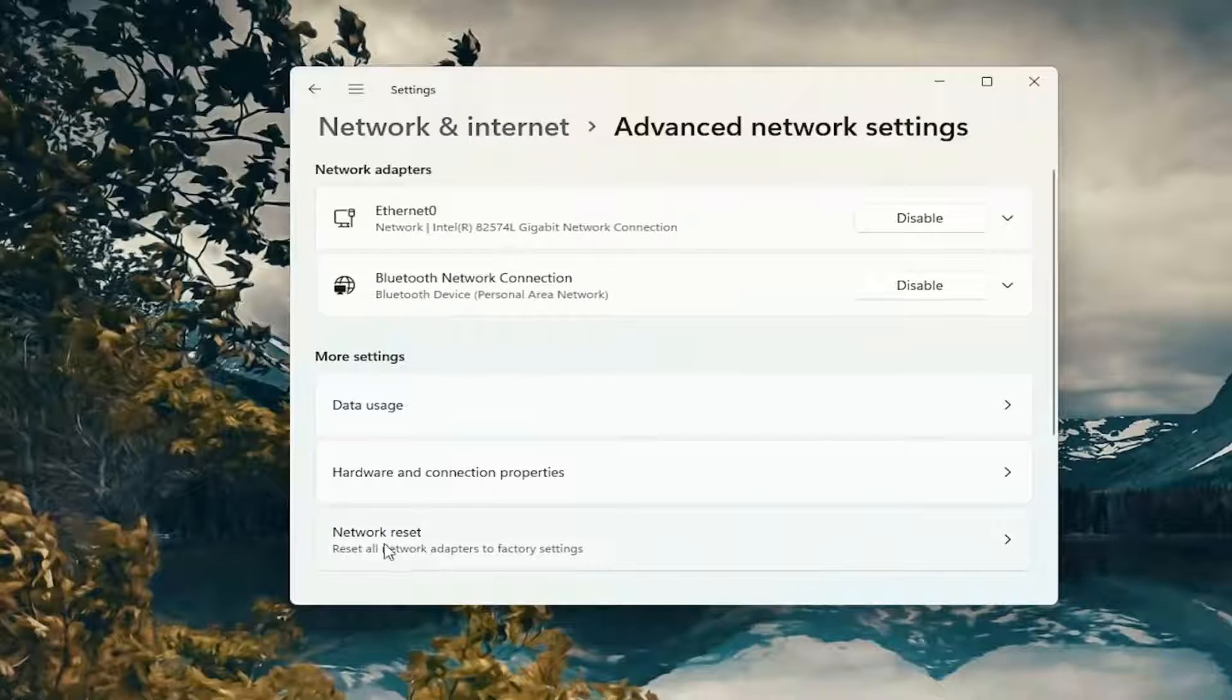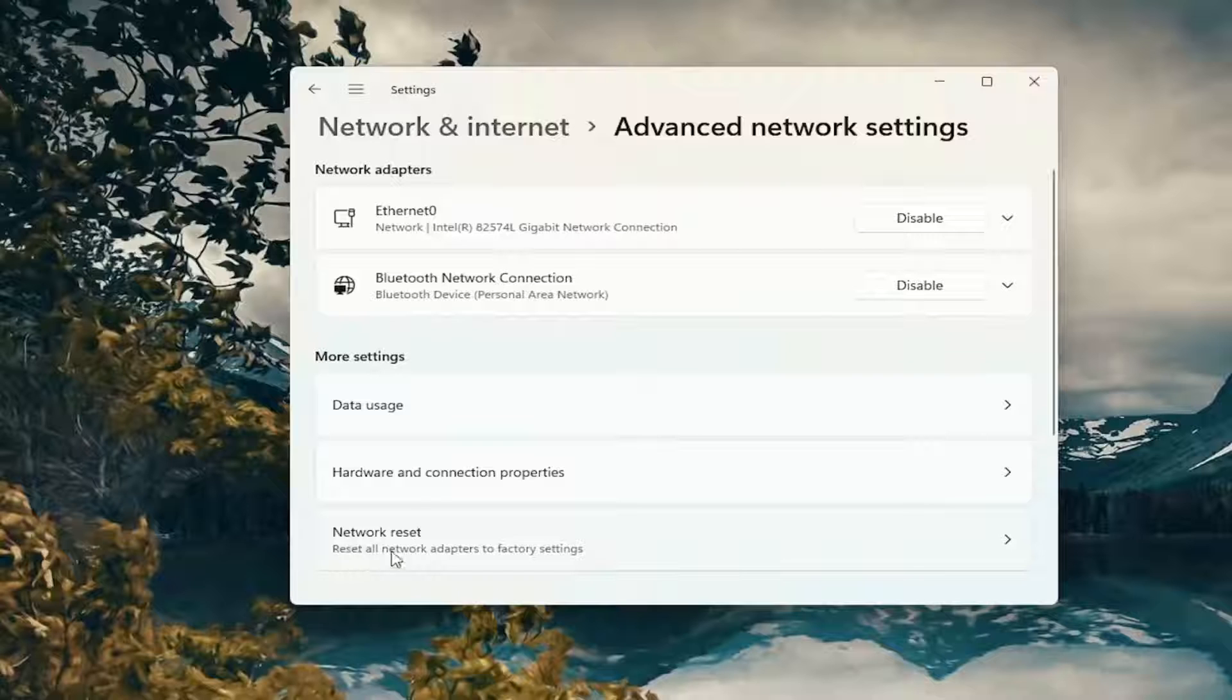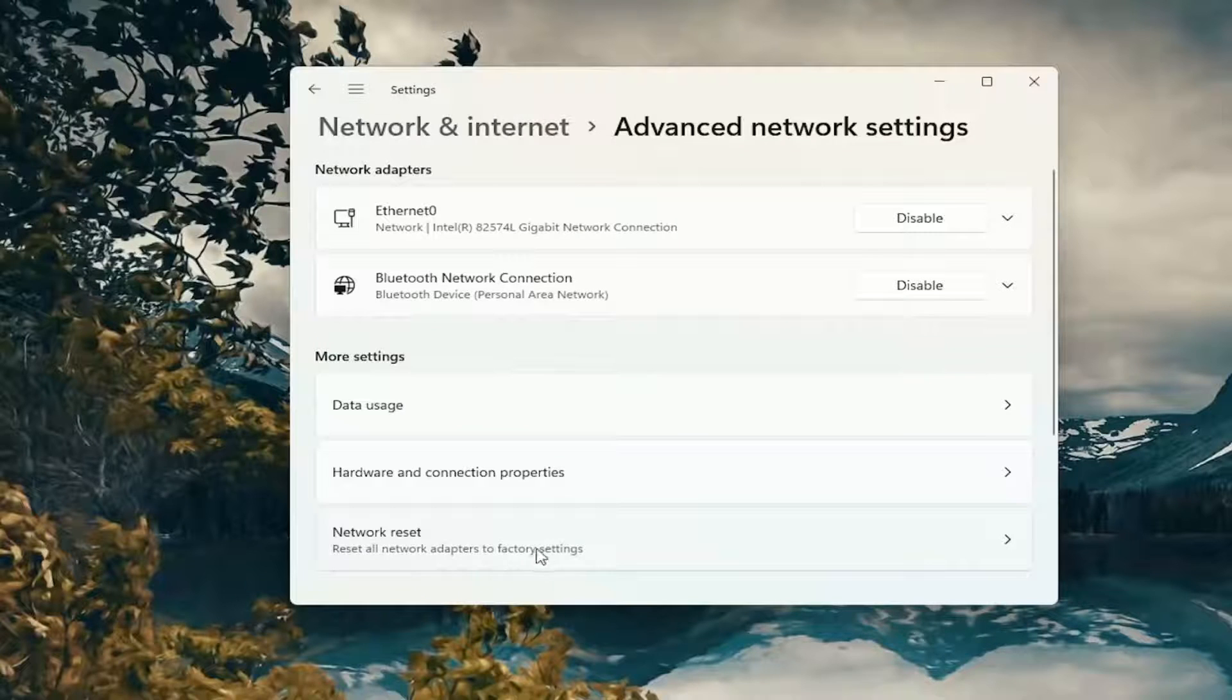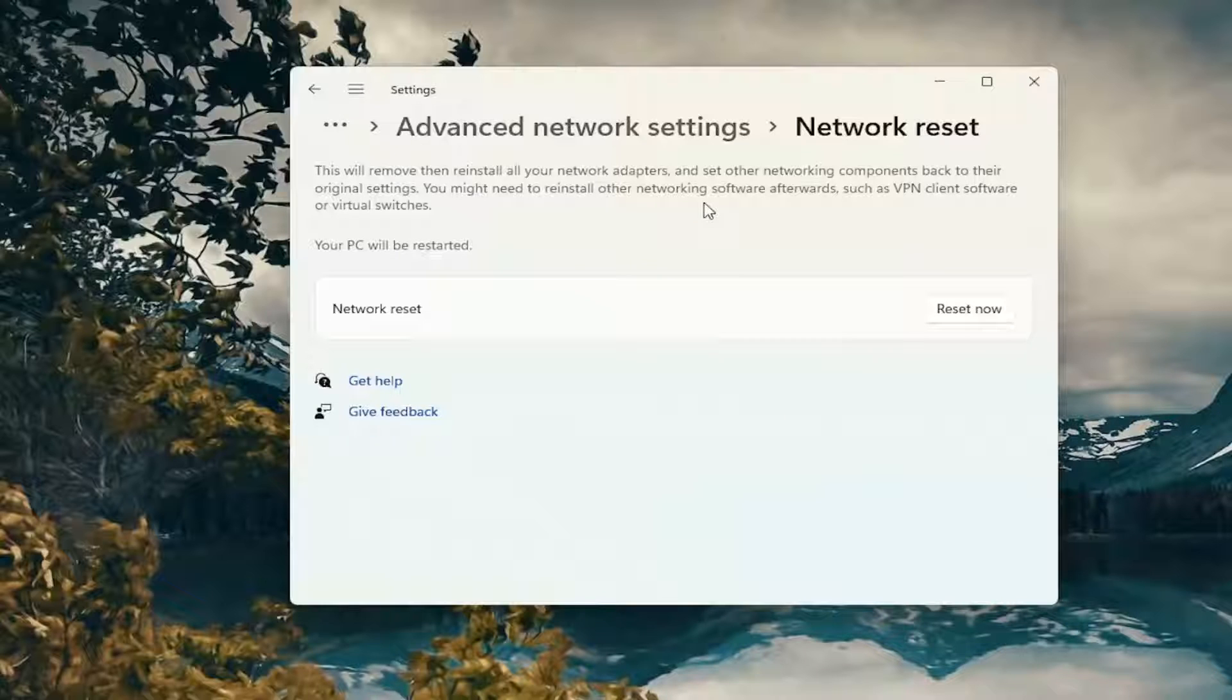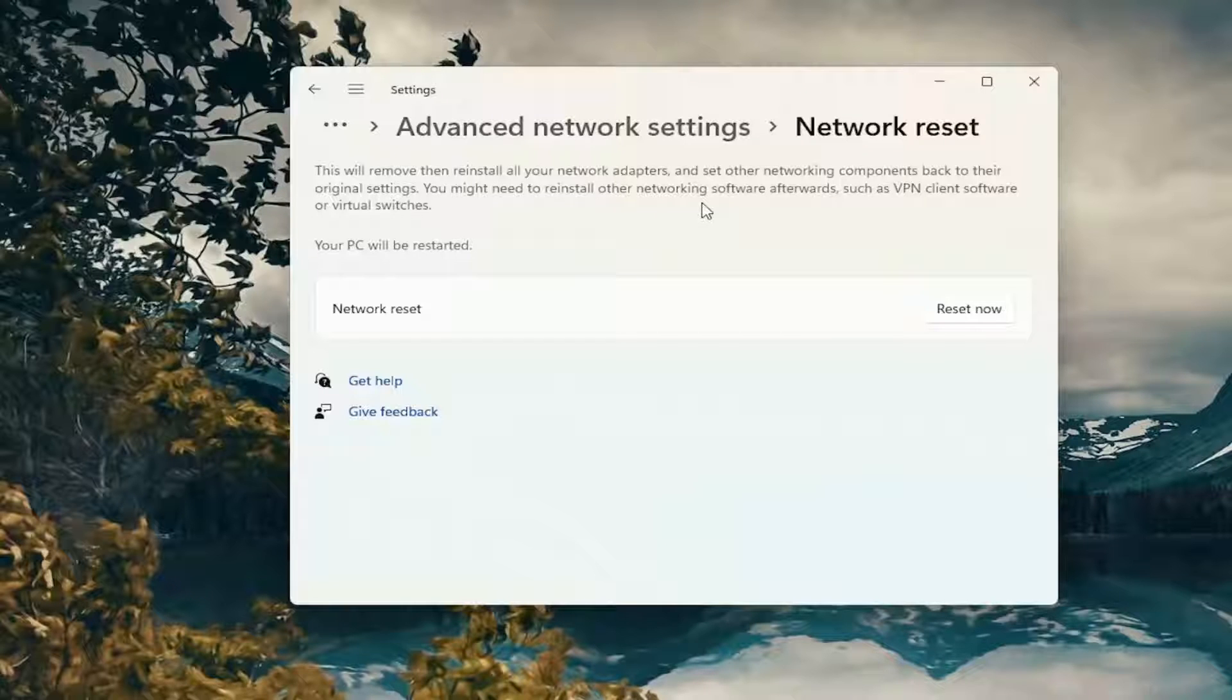Select network reset. This will remove and reinstall all of your network adapters and set other networking components back to their original settings. You might need to reinstall other networking software afterwards, such as VPN client software or virtual switches.